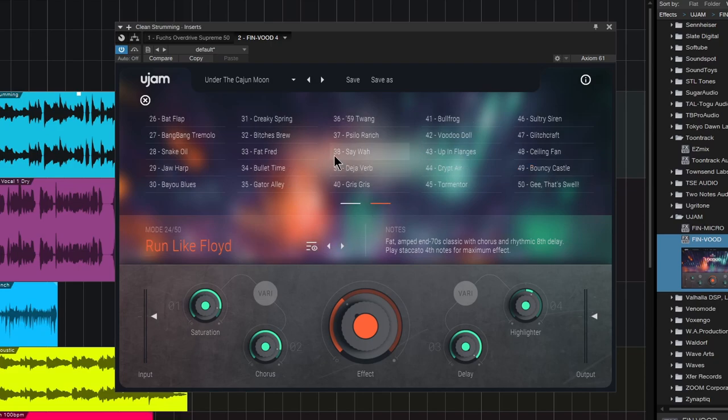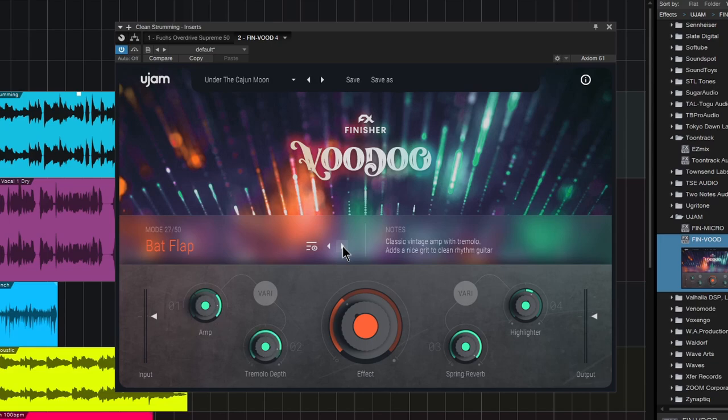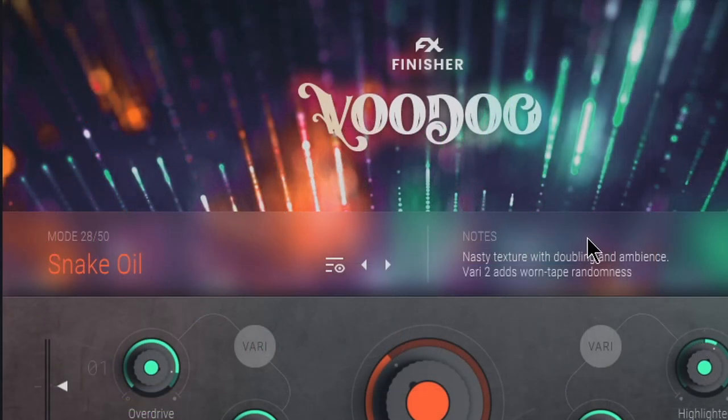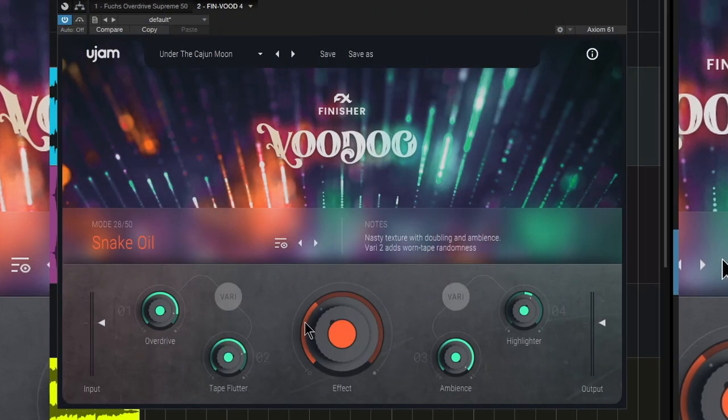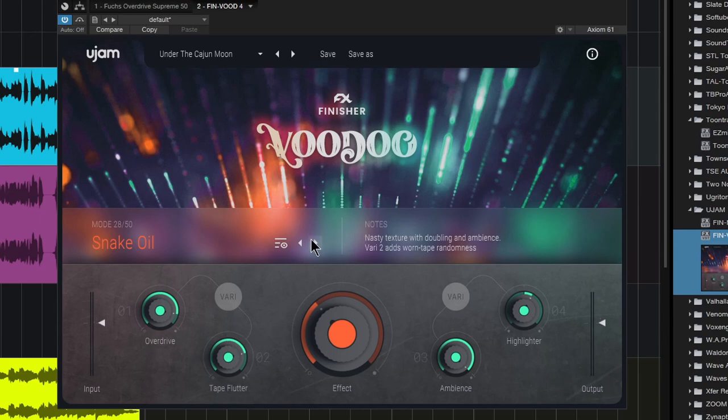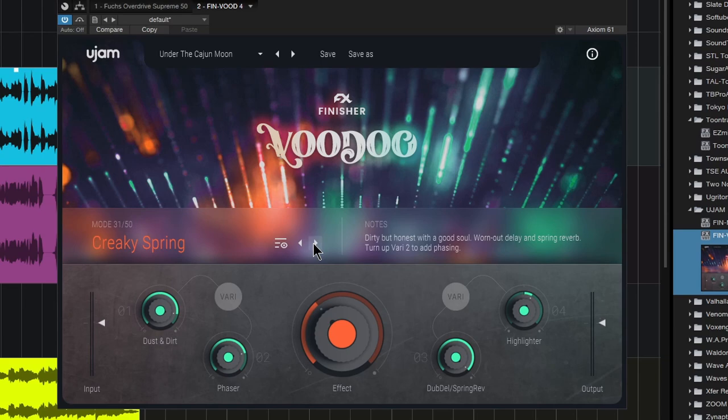You can choose them directly or step through them with your arrows. It's important to look over here in the notes area because this tells you what that mode is going to sound like. Snake Oil: nasty texture with doubling and ambience, and the Vary knob adds worn tape randomness. All of these have different notes that tell you what they're about.